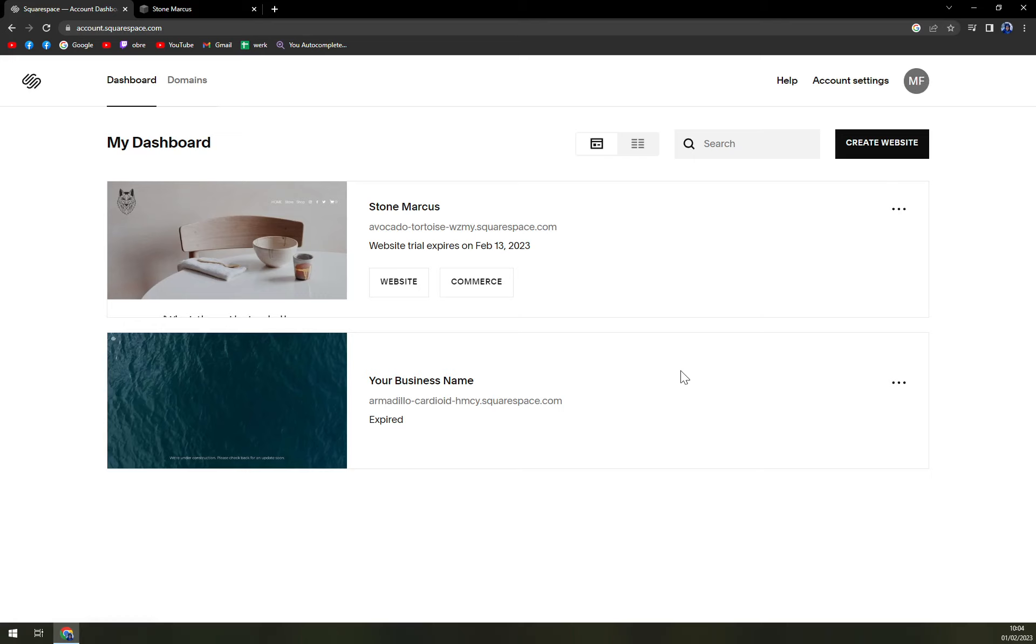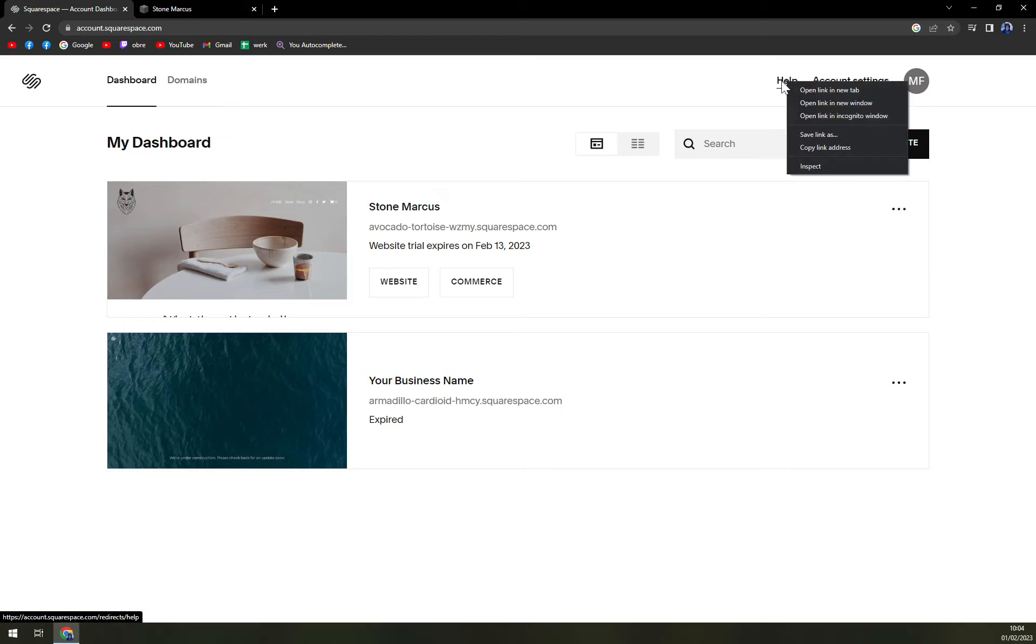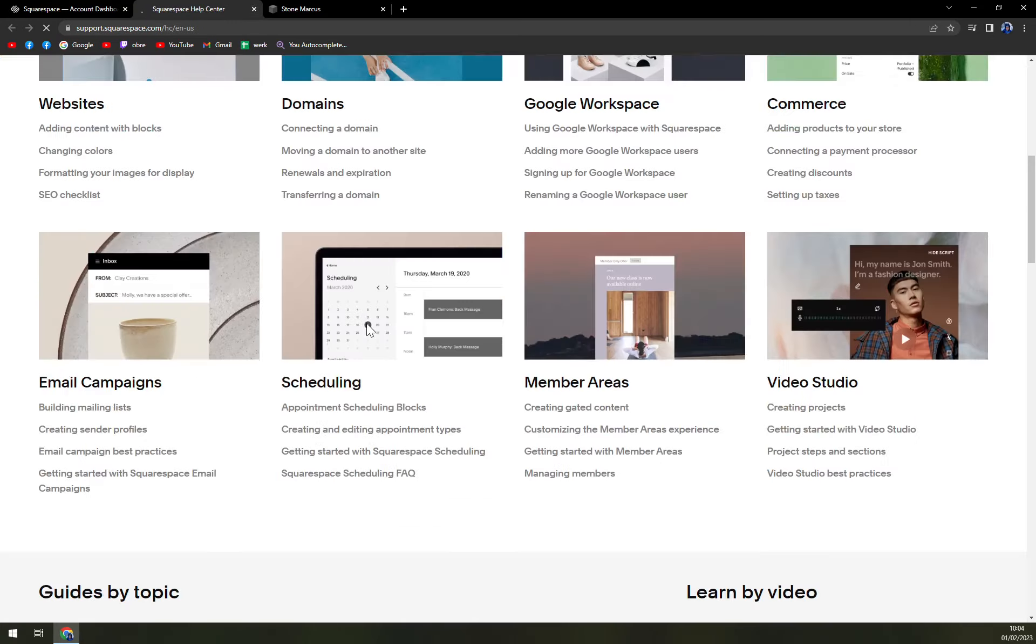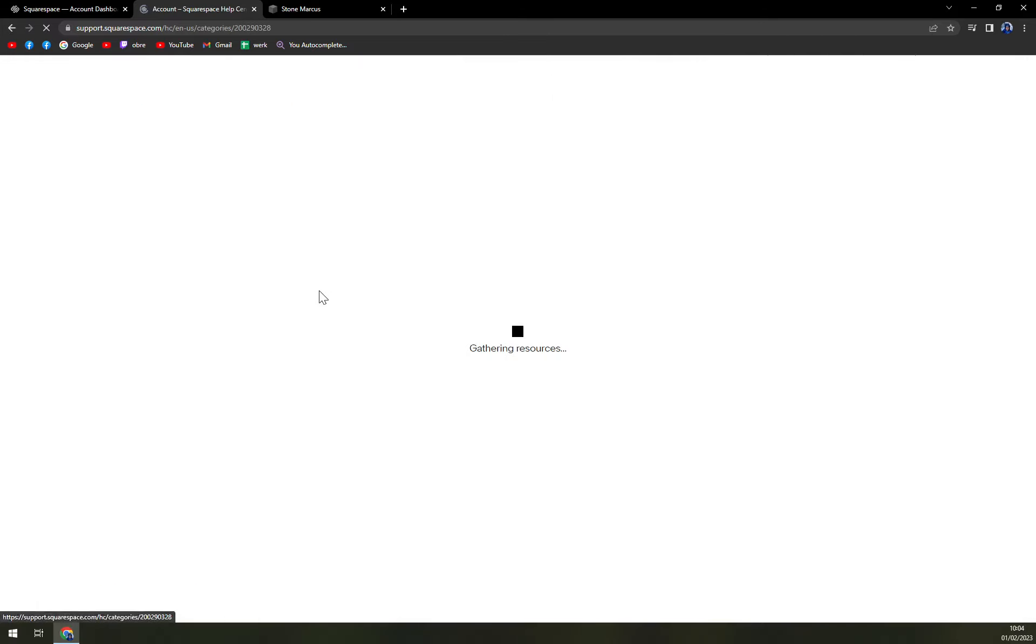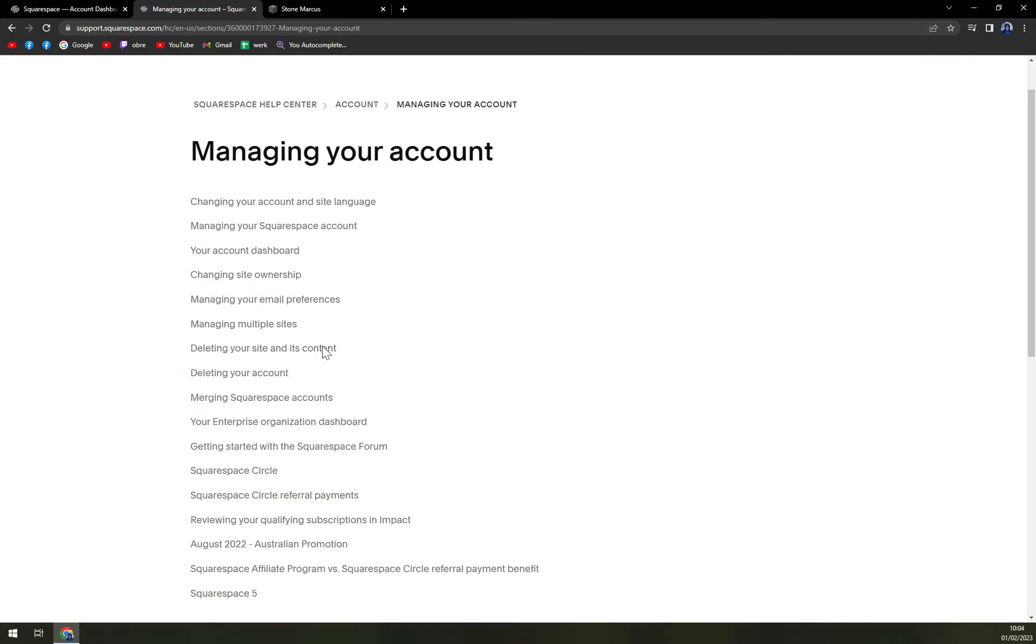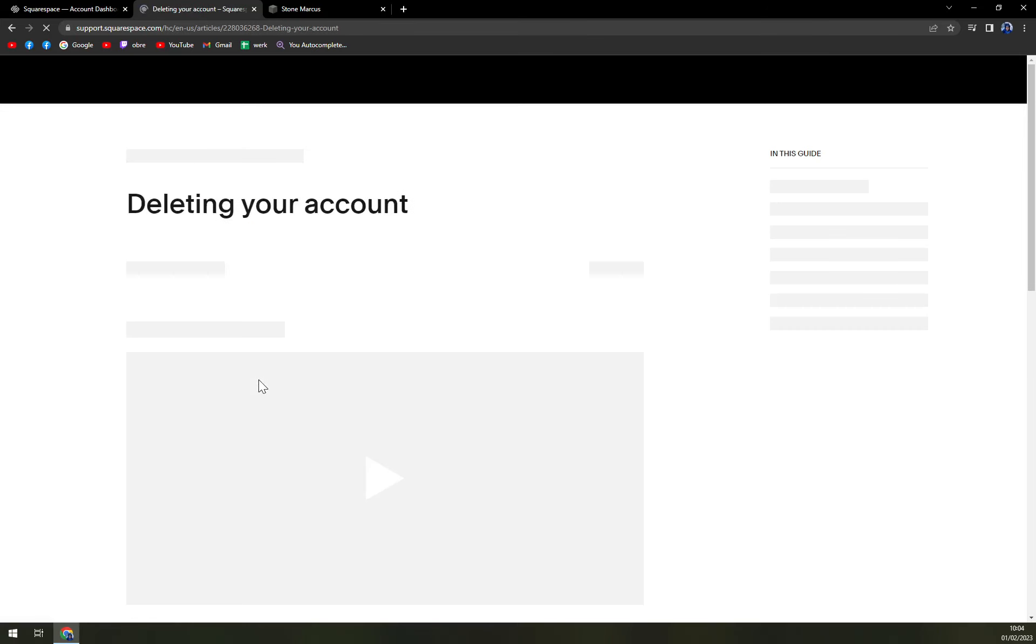There are way, way complicated ways how you can do it. For example, you go with help, and then just scroll the way down, go to account, see all guides, deleting your account.